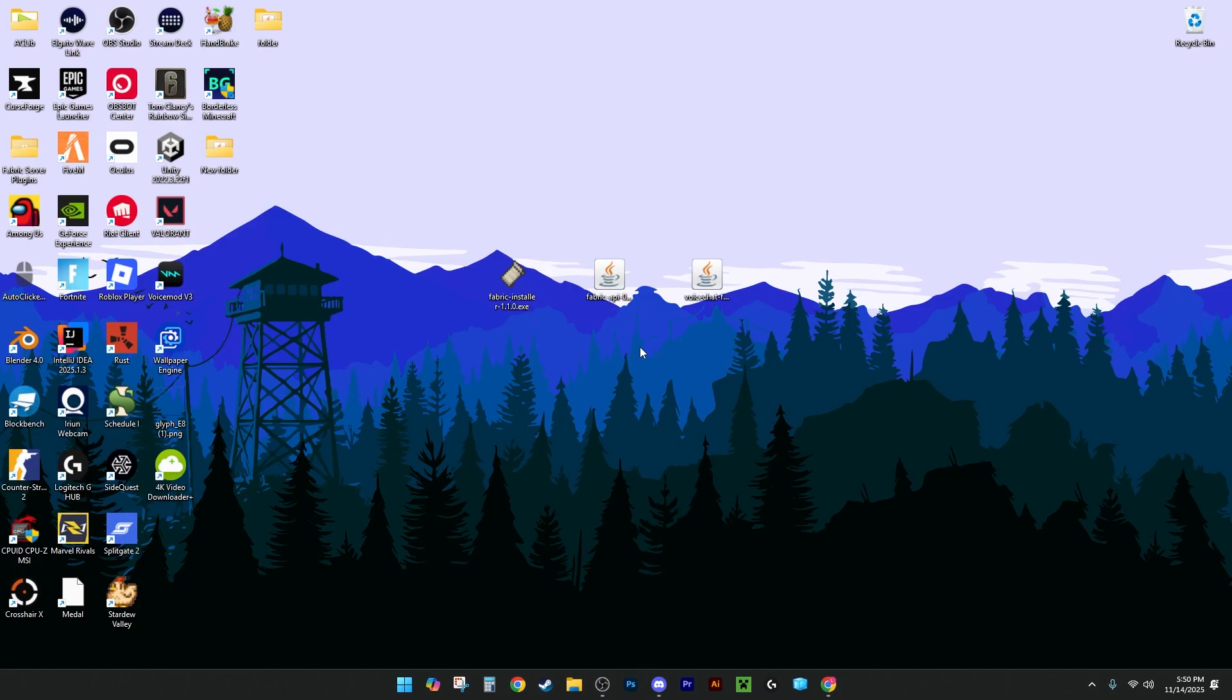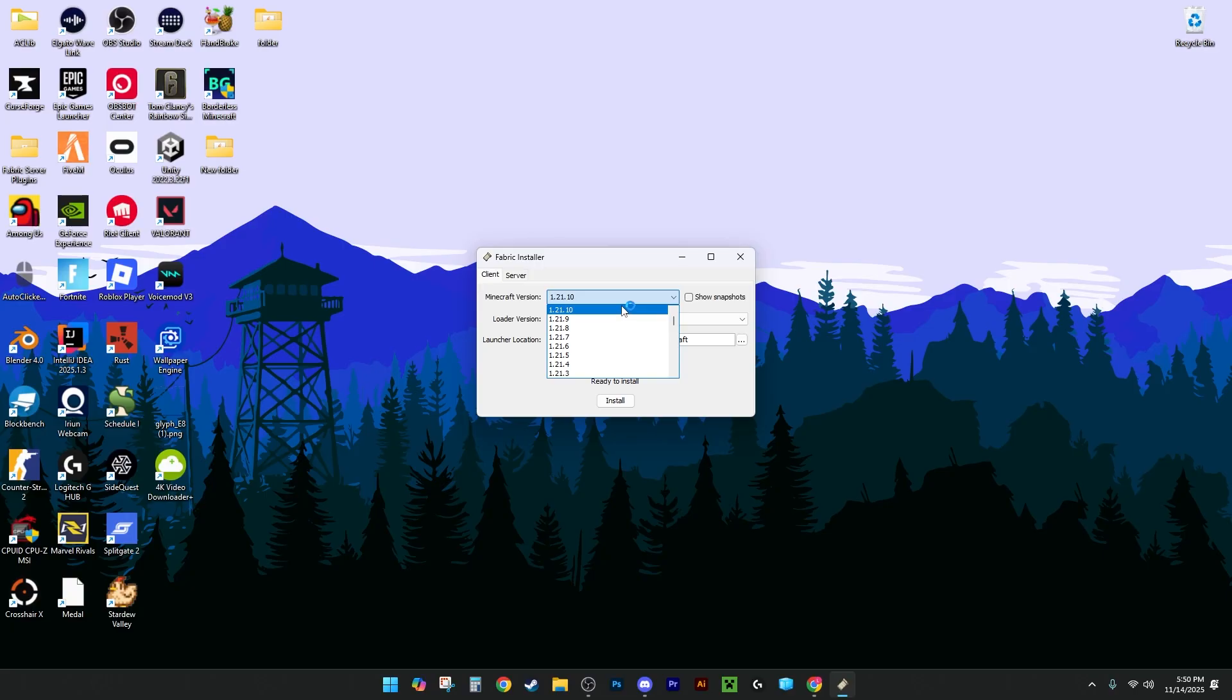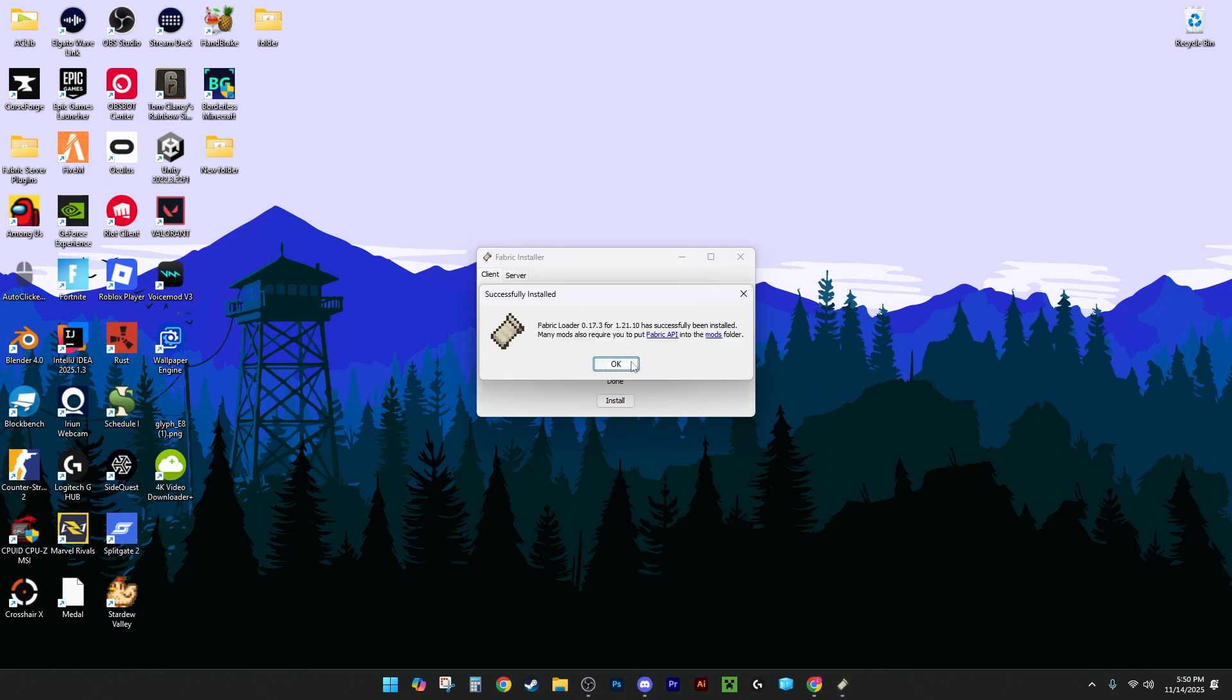Alright, so I've pulled them all through to my desktop here, and you're going to want to start with the Fabric installer. You're going to double-click it. Once it's open, you're going to want to select the Minecraft version that you're on. This could be way newer from now, but again, whatever suits your server best. I'm going to do 1.21.10, because it works the best for me. And then you're going to hit Install, and once that's done, you're going to open up Minecraft.